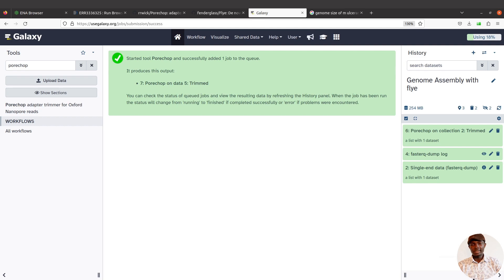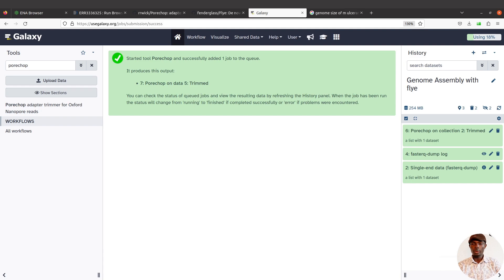Now ideally, you should have performed quality control on the raw data before processing to assess the quality. If you have your own data, I advise doing quality control first. After removing adapters, you can also filter reads — for example, remove reads shorter than a particular threshold, or filter based on quality. You can then compare the processed reads against the raw reads to decide which is appropriate for downstream analysis. For this tutorial, the focus is on using Flye, so I will skip those steps.